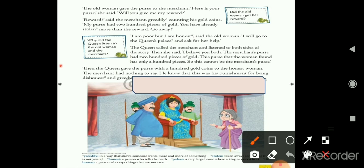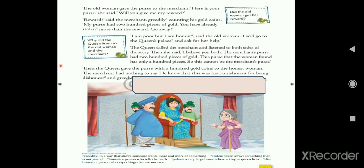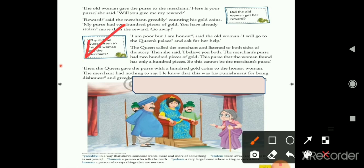'Greedily' means in a way that shows someone wants more and more of something. The merchant told her greedily that she had already taken more than her reward and told her to go away. The old woman replied: 'I am poor but I am honest. I will go to the queen's palace and ask for her help.'